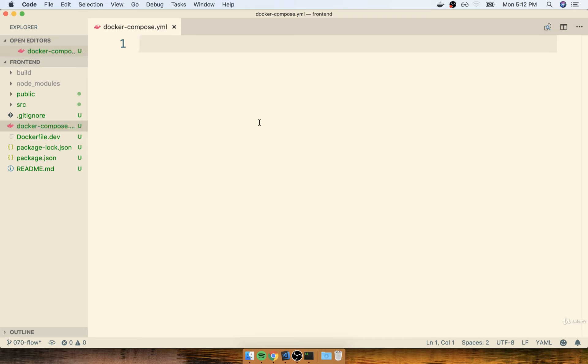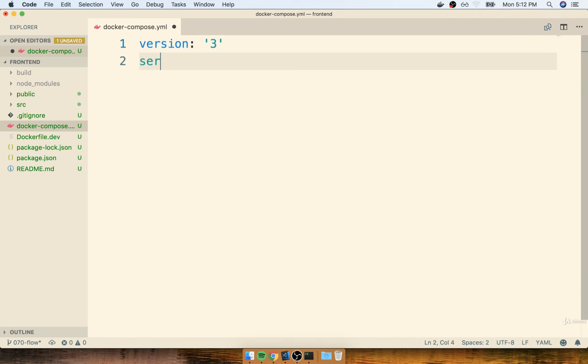Now the Compose file that we're going to create is going to look rather similar to the one we just put together. We'll first begin by specifying a version of three inside of quotes. We'll then set up a list of all the different services or containers that are going to be created when we run Docker Compose up.